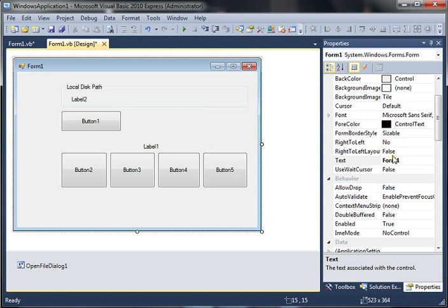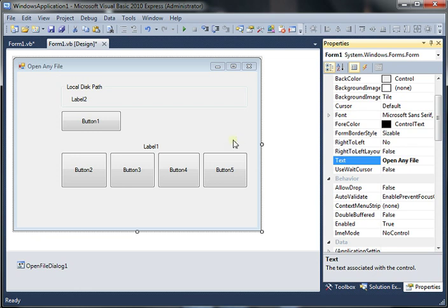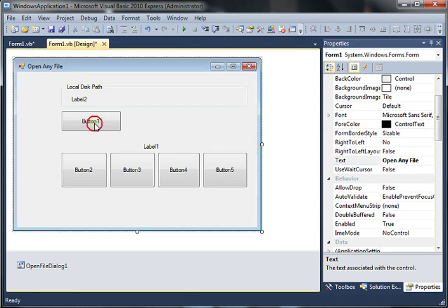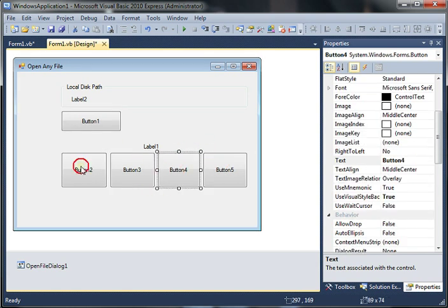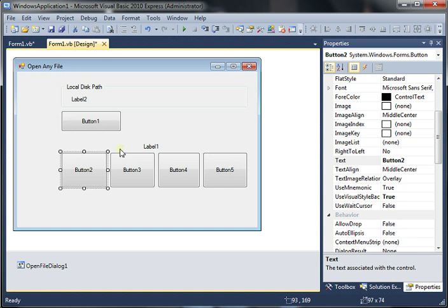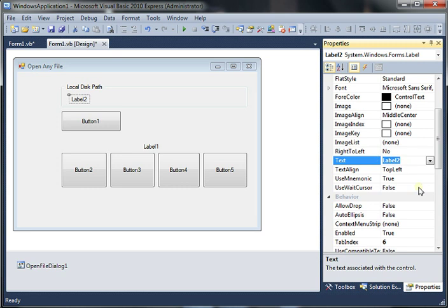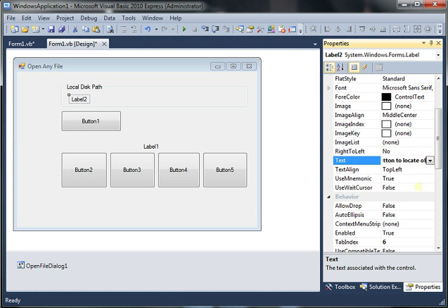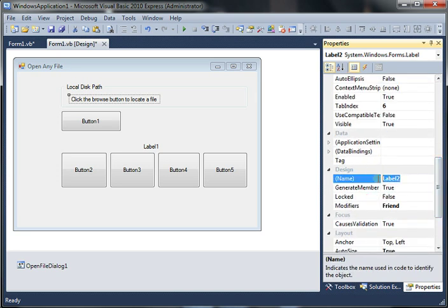And let's rename the form as well. Open any file. So make sure that you select the right tool and then rename it. Because if you don't, then you're going to rename the wrong tool and it's just going to mess up your program. So make sure you pay attention to that. The second one is label 2. I am going to change that to click the browse button to locate a file.